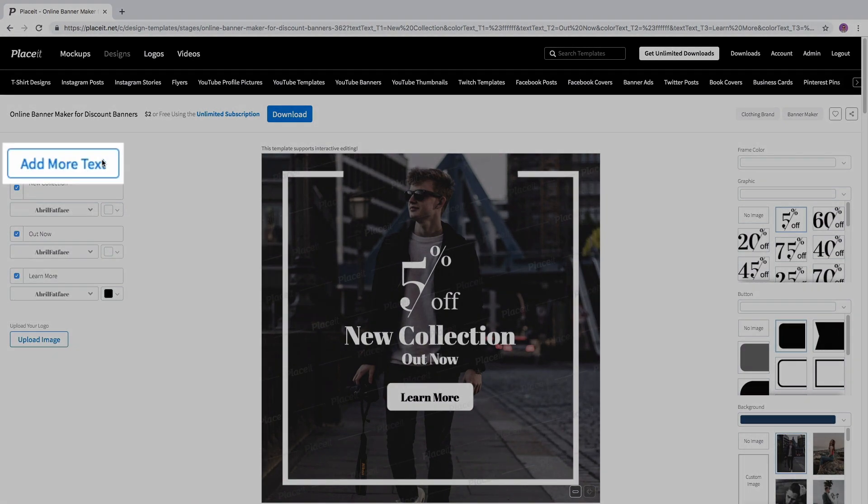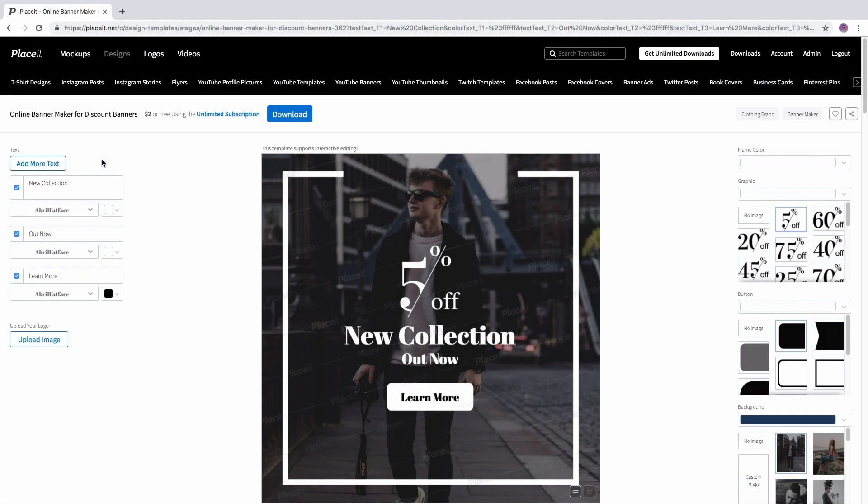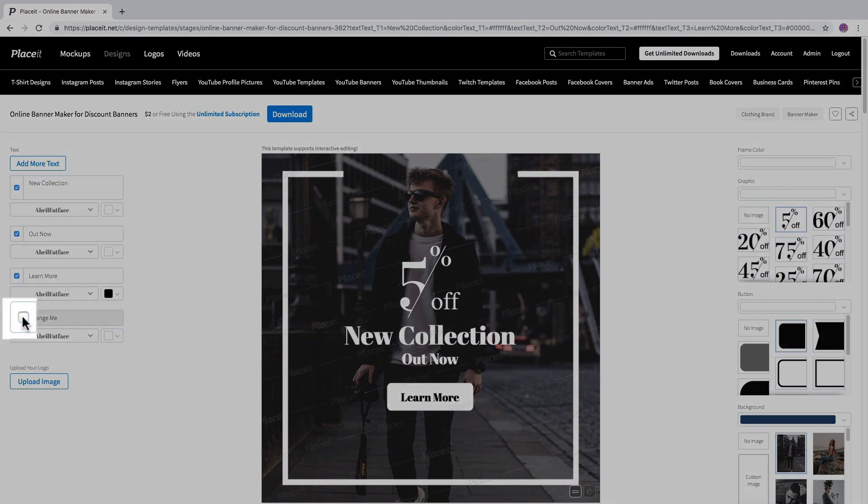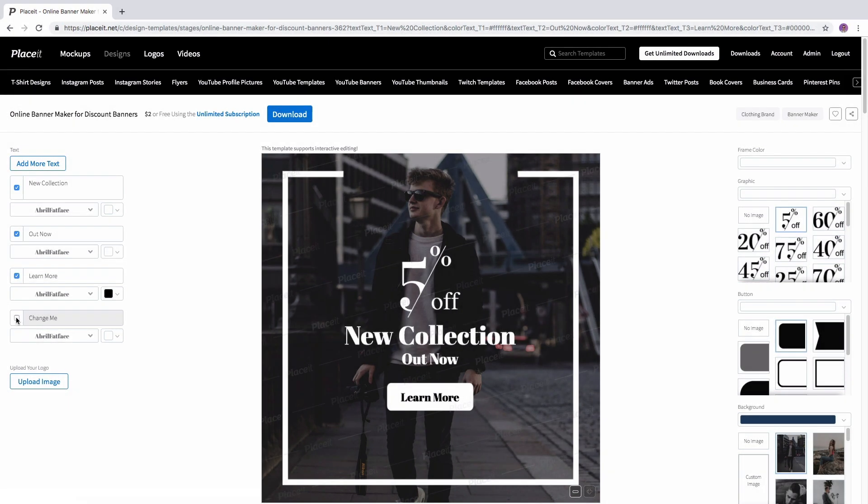Click on the add more text button to have extra text boxes. This little check mark next to each text line allows you to get rid of that line if you don't want it.